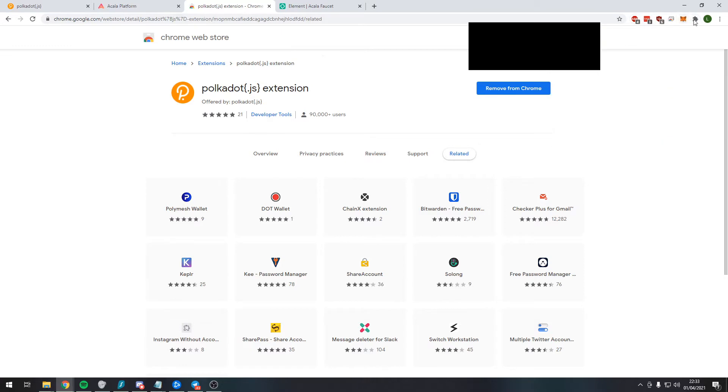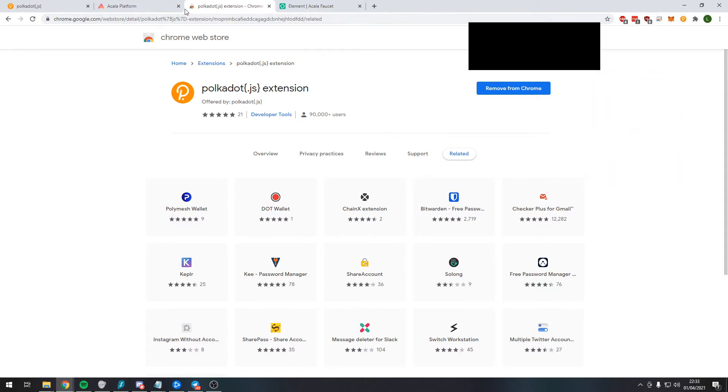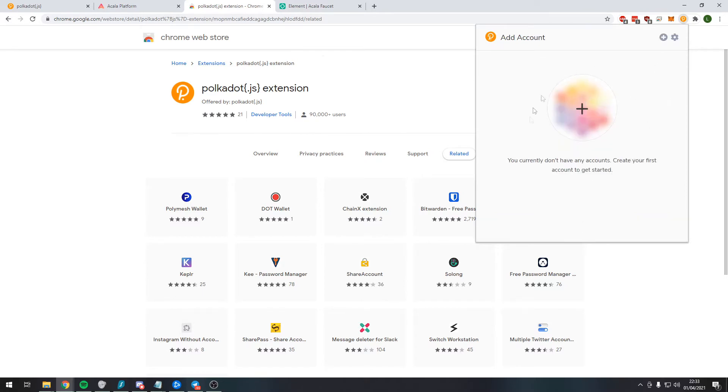So once it's been added, I'm going to click on the jigsaw piece and just pin it to my hotbar here. So when we click on the extension, make sure you are happy with all of this. We need to add an account because we currently don't have any accounts. So what we can do is press the plus button.